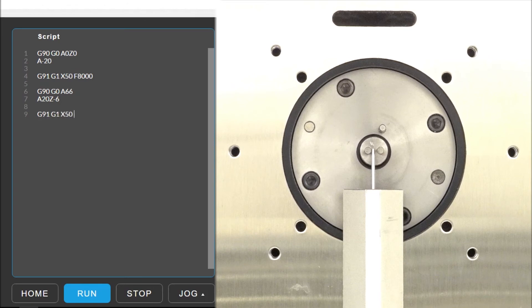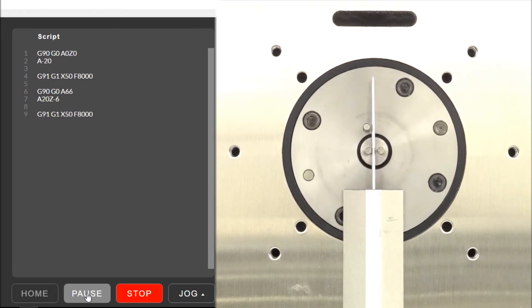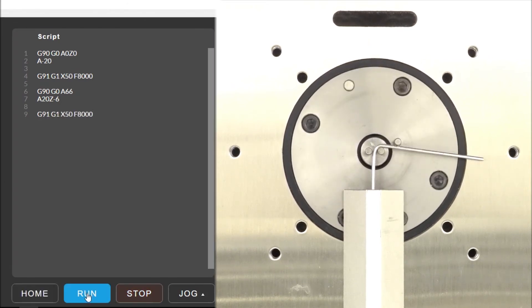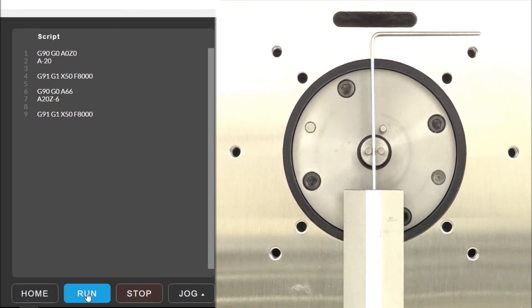We have now successfully ran through our G-code and have a part with a 90 degree bend and two legs that are 50 millimeters long.